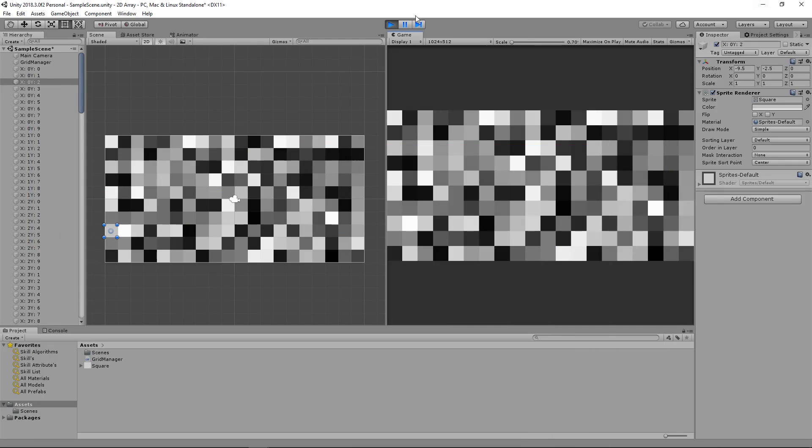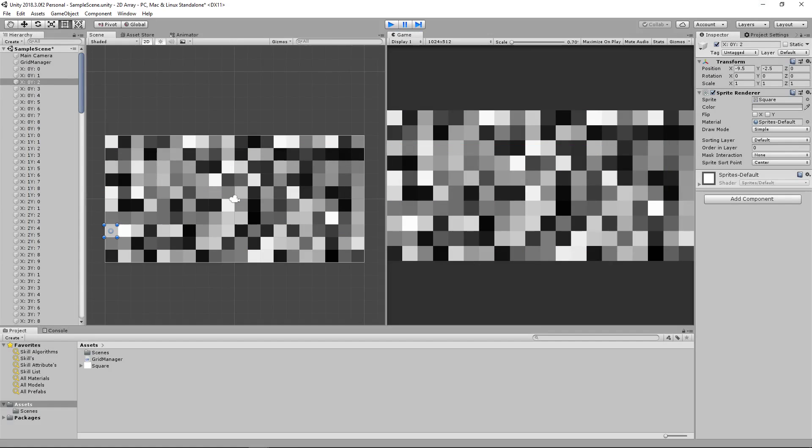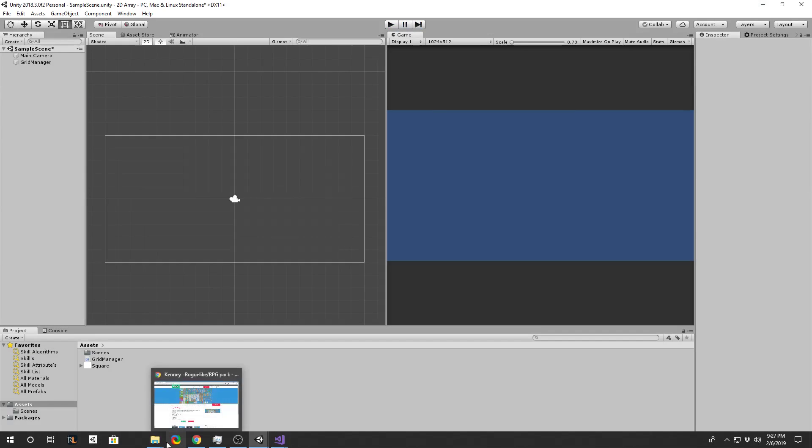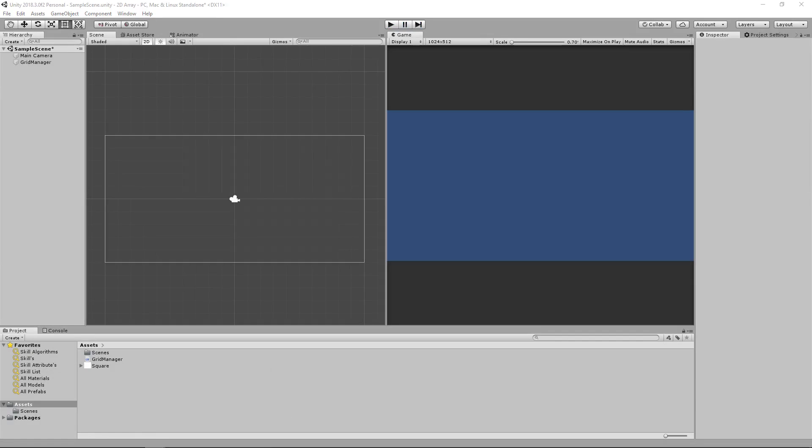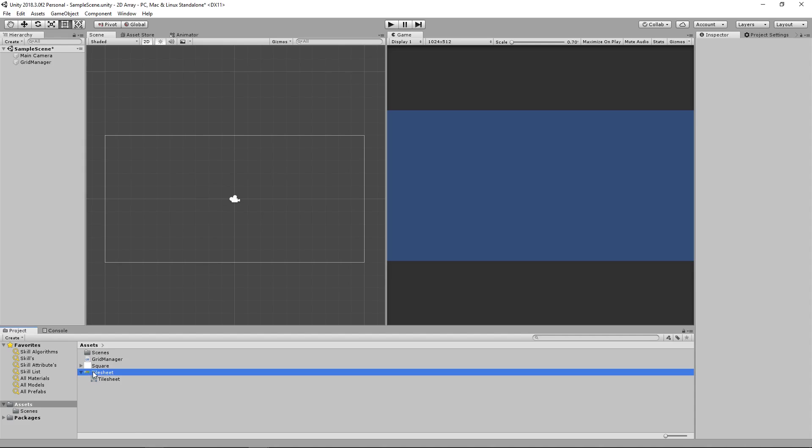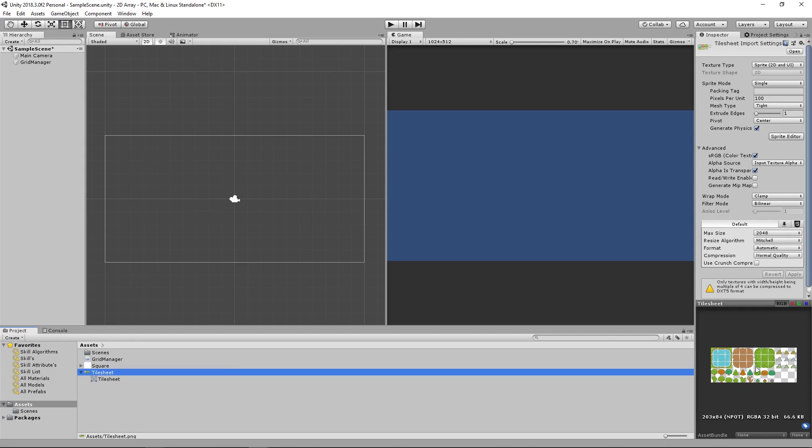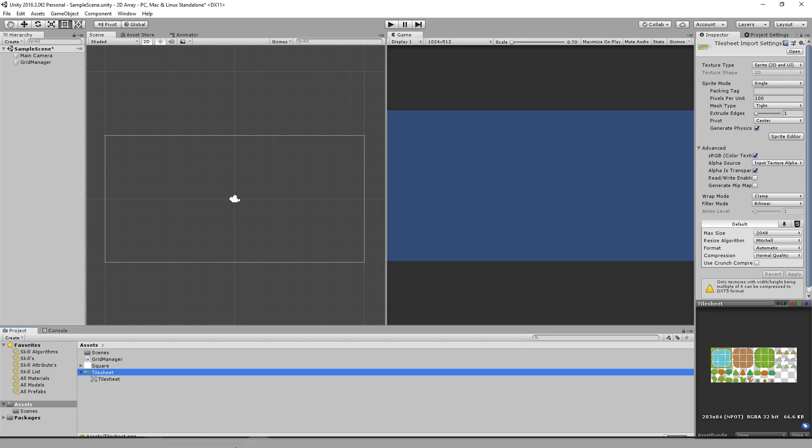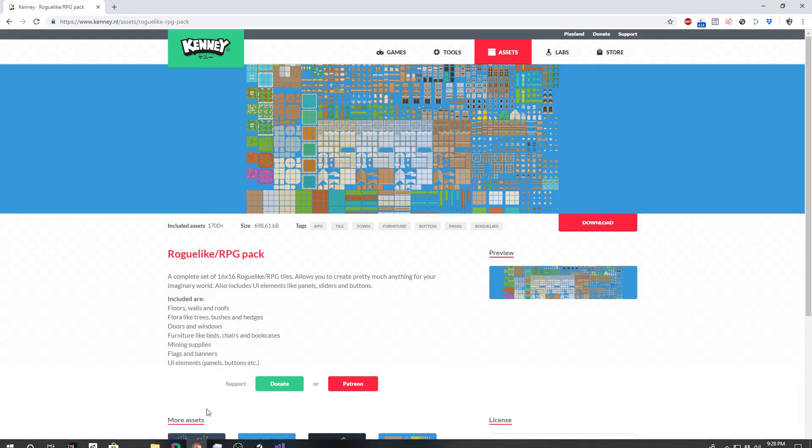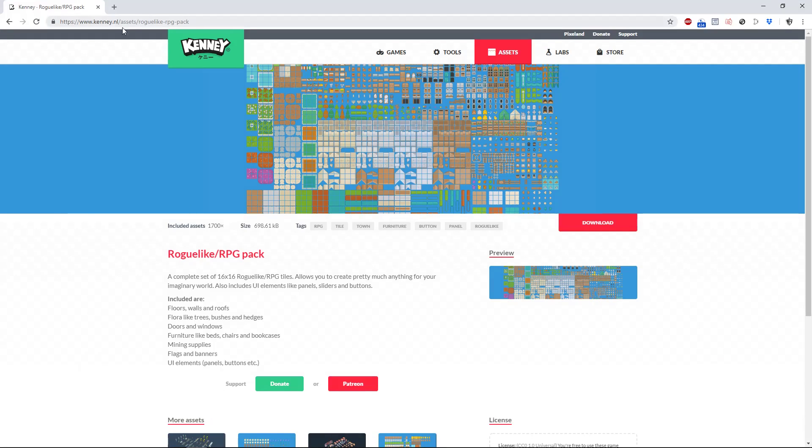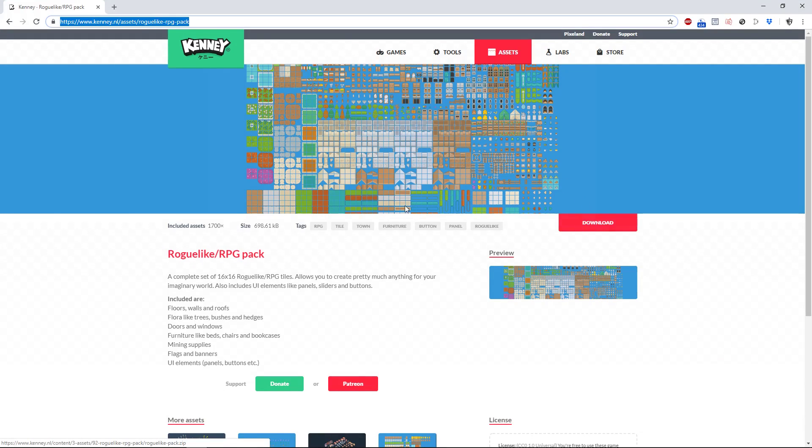Now, I've gone ahead and trimmed Kenny's asset down to the tiles that I need which will just be water, desert, and grass tiles, as you can see here. We also have a few trees, a dead tree, some flowers, and some rocks, but to get these assets you will need to go to this website and download the asset. You can then trim the asset yourself or use the link in the description below.